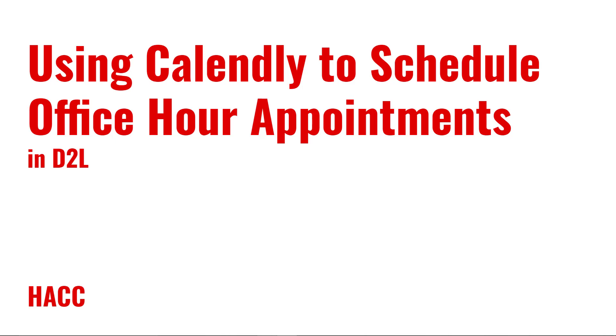Hi everyone, Scott Harvey here, Instructional Designer at HACC. Today we are going to be looking at using the Calendly tool for students to schedule appointments to meet with you.